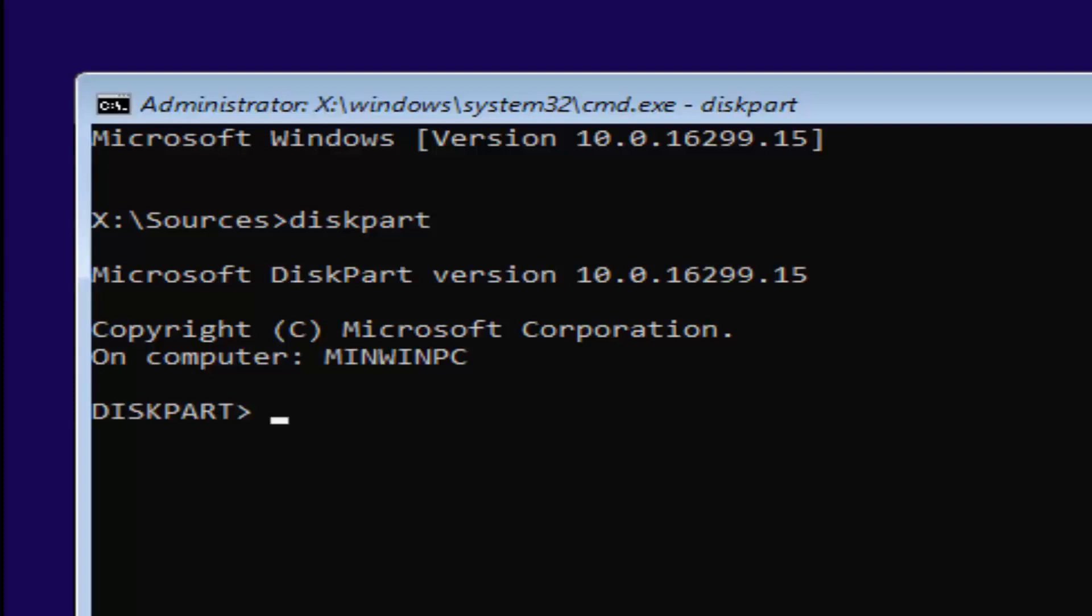Once you're done with that, you want to type in list volume. Two words, list volume. So, L-I-S-T space volume. Once you're done doing that, you want to hit enter.